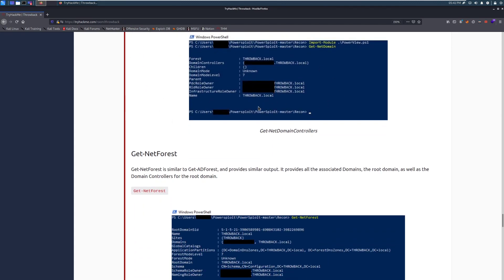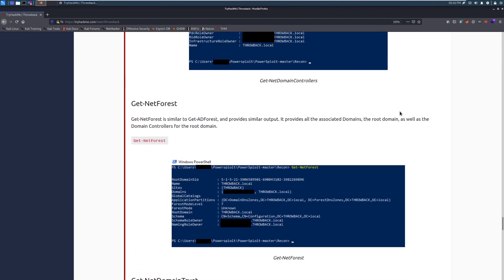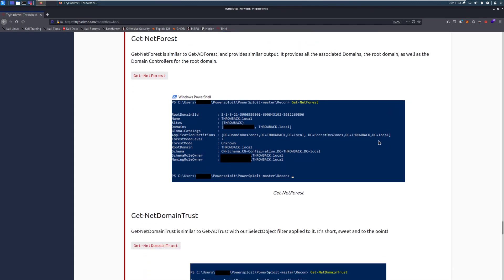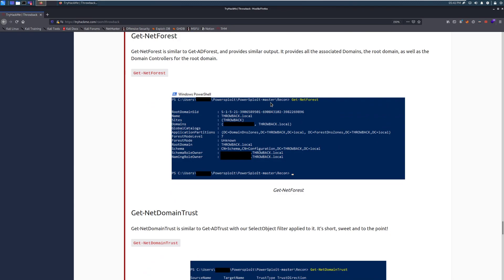Get-Net-Forest. Get-Net-Forest is similar to Get-AD-Forest and provides similar output. It provides all the associated domains, the root domain, as well as the domain controllers for the root domain. And here we can see that we have that information returned below.